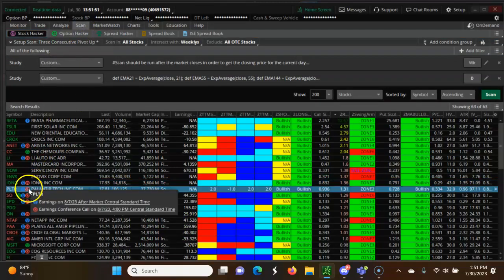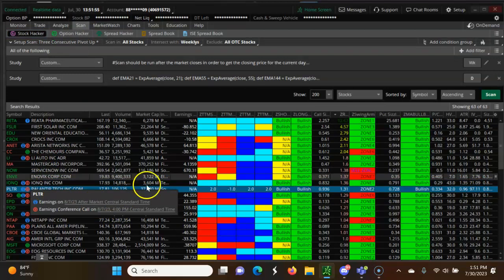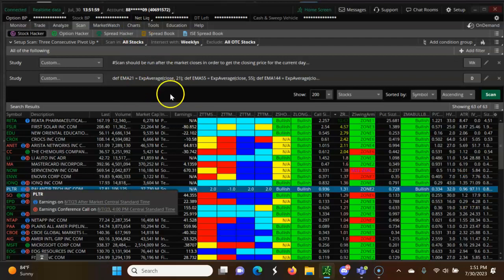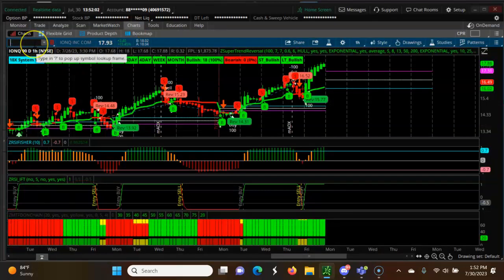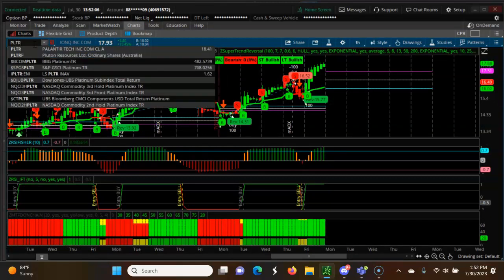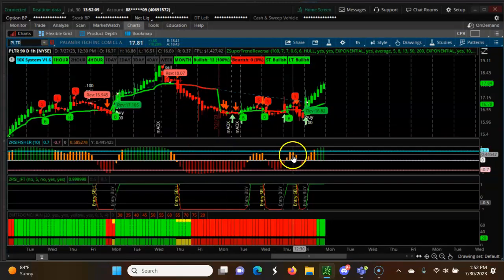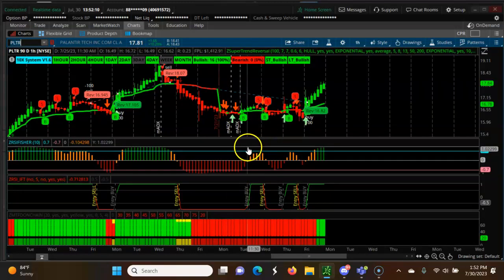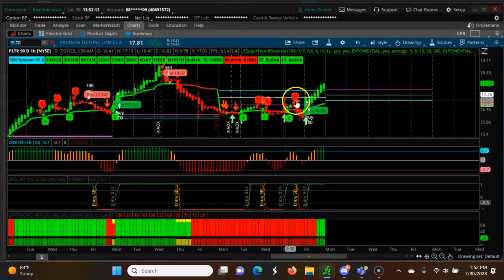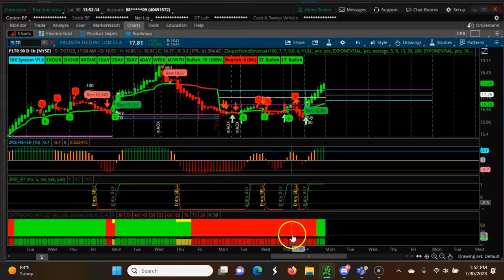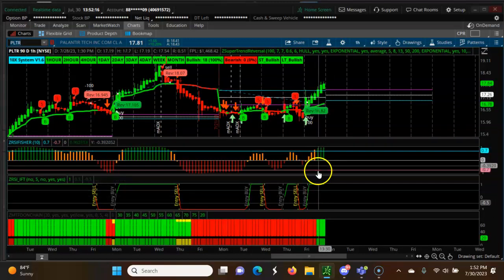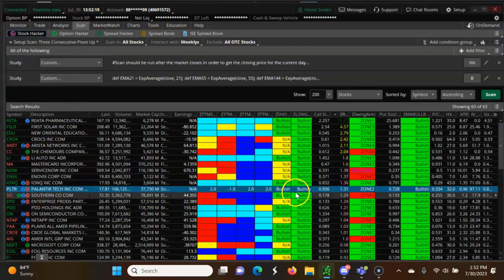Let's scan PLTR. Earnings on 8/7, IV is very high. You can see PLTR all bullish, bullish here, bullish here.